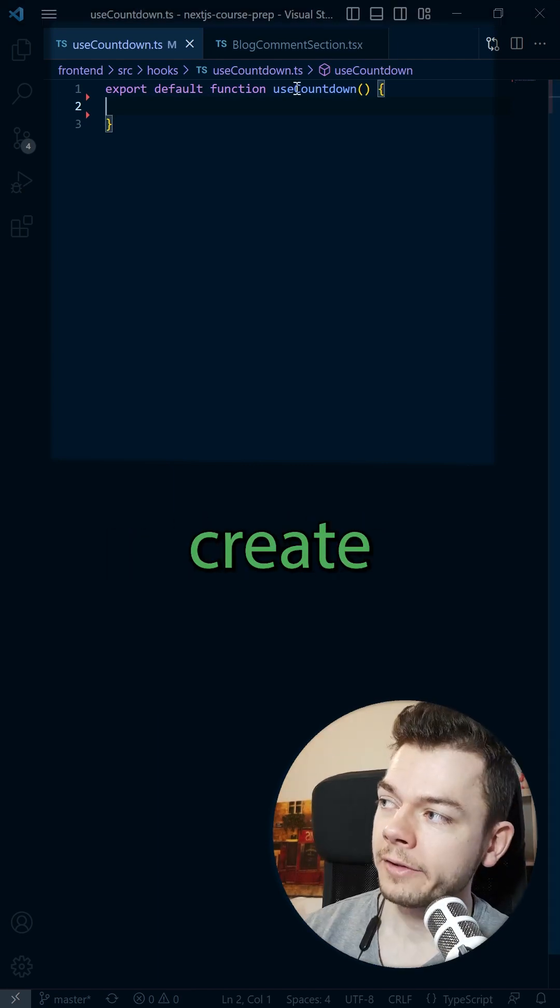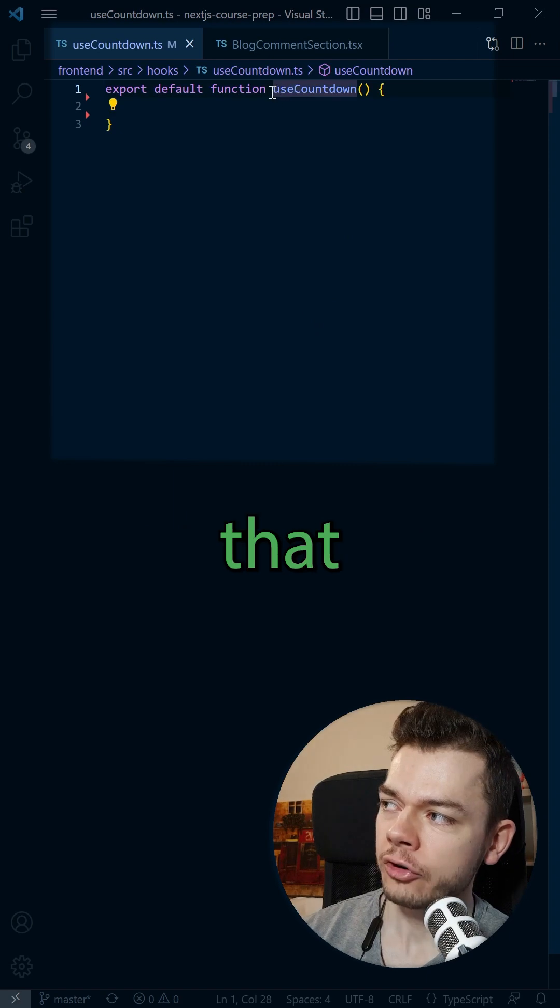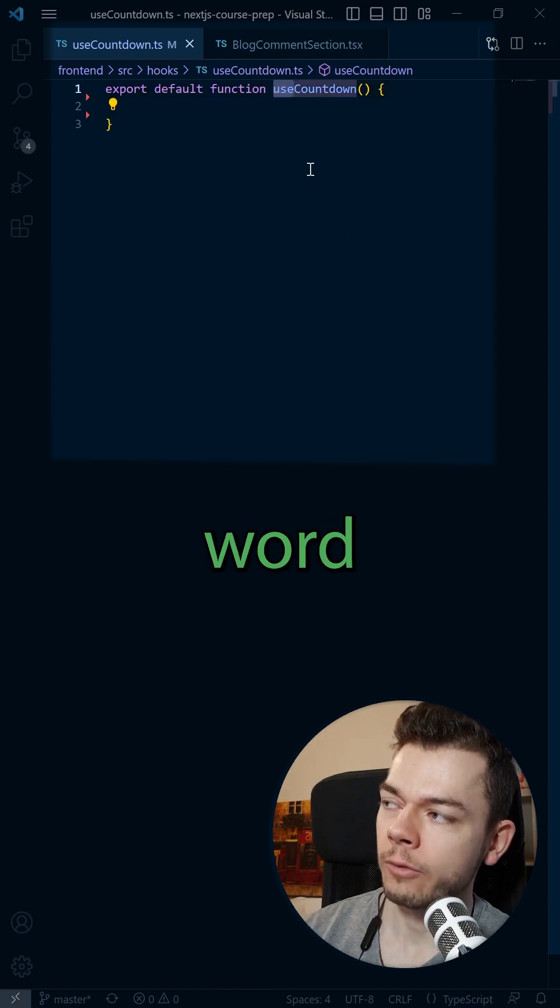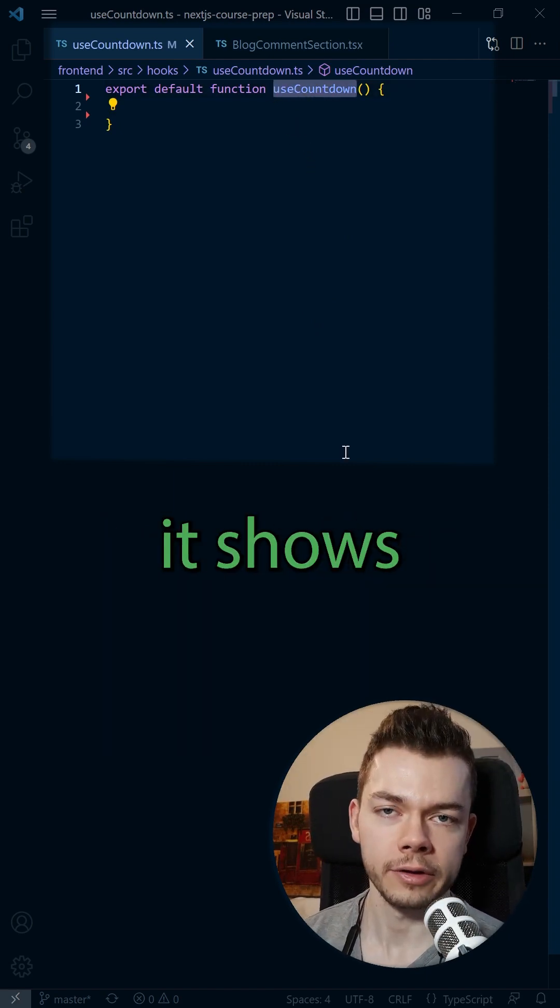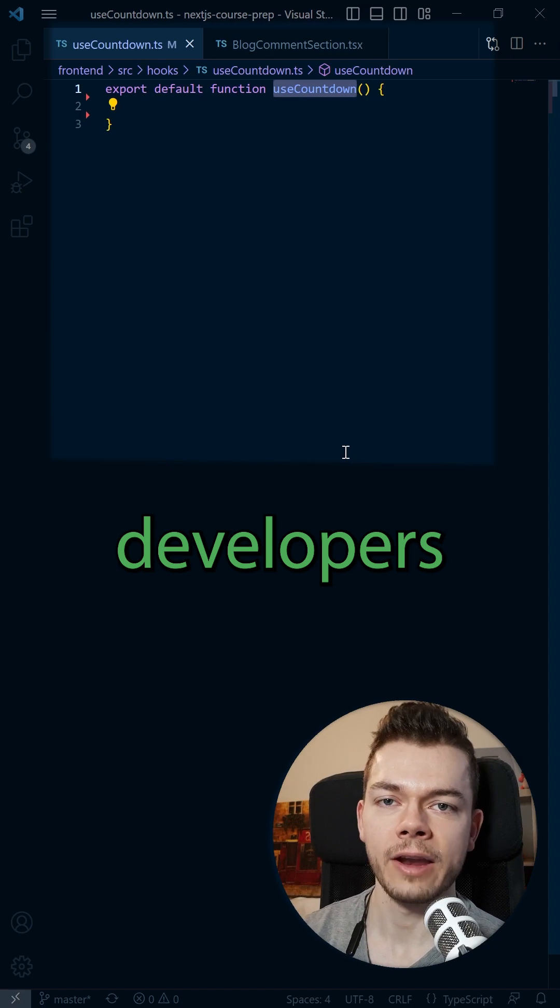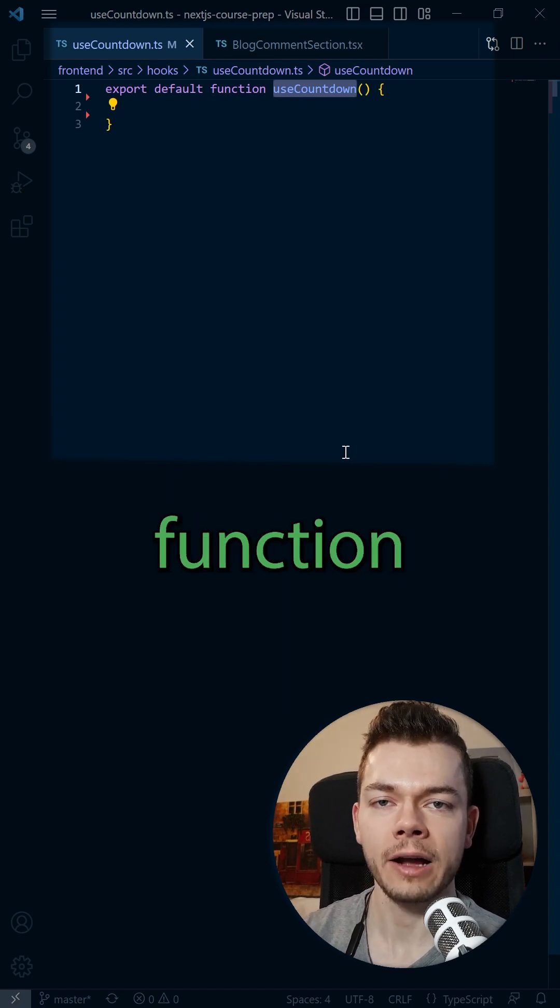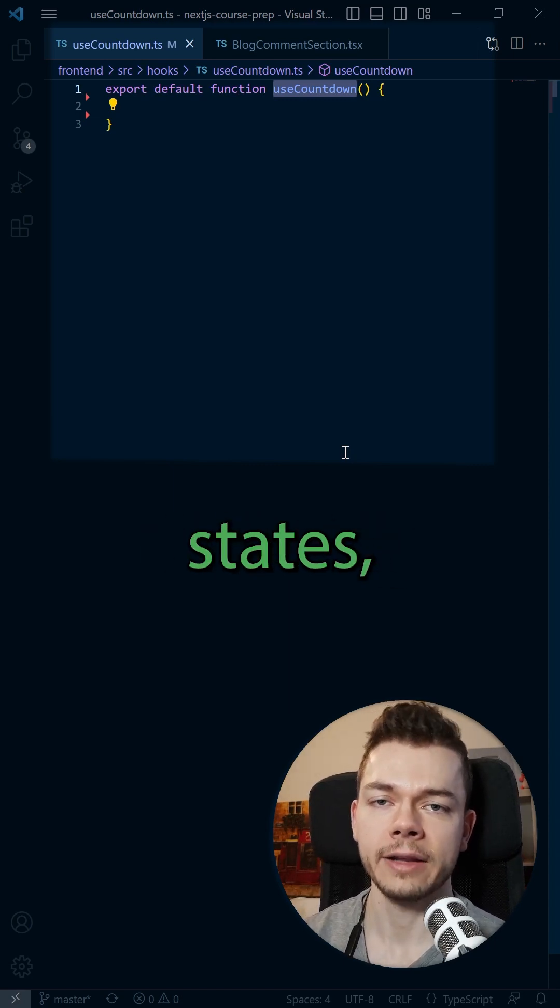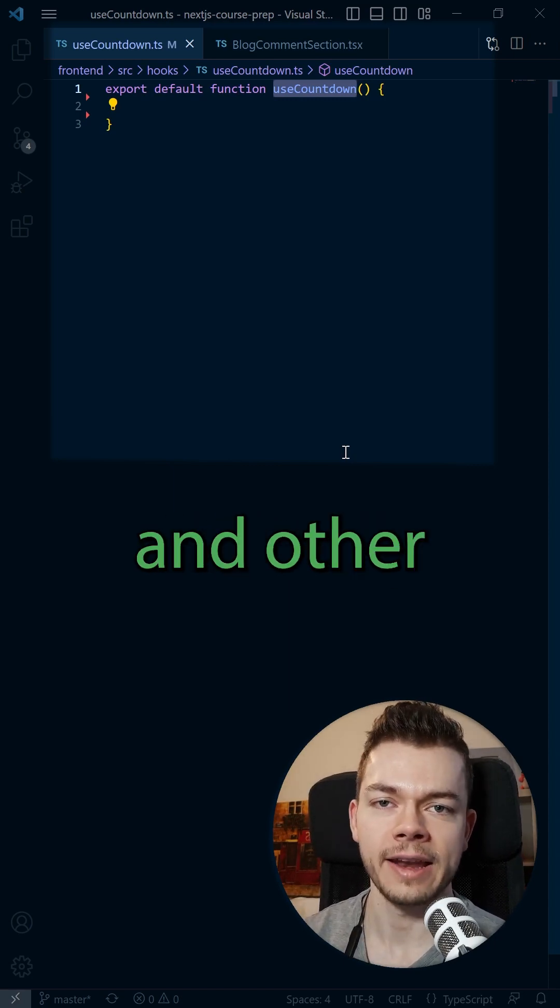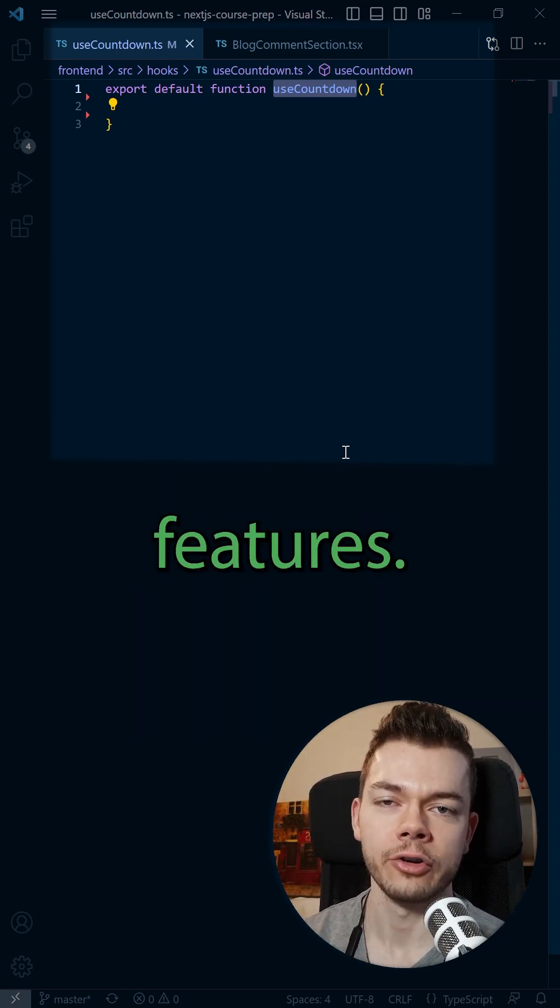For this, create a function that starts with the word use. This naming convention is important because it shows other developers that this function internally handles effects, states, and other React features.